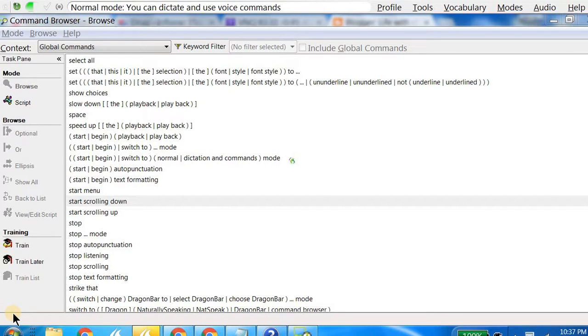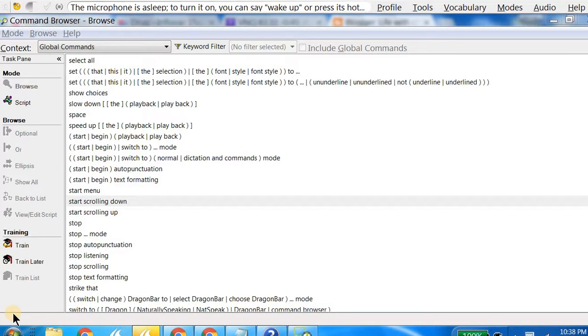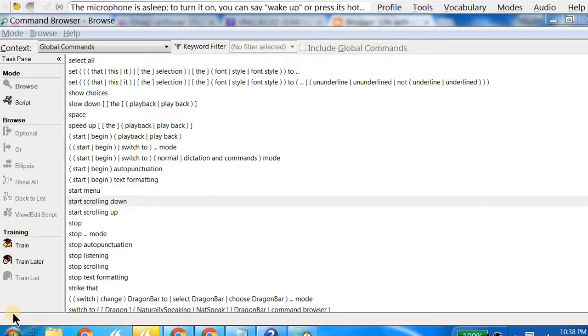Hello viewers, this is a video on the Command Browser. This Command Browser is essentially a list of all the commands that can be used with Dragon NaturallySpeaking. This is a good list that you may want to refer to from time to time, and I strongly recommend that a beginner at least take a look at some of the commands.